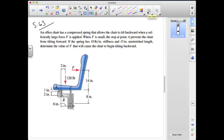For the second problem, we have an office chair with a compressed spring that allows the chair to tilt backward when a sufficiently large force F is applied. When F is small, a stop at A prevents the chair from tilting forward. This is similar to the brake handle problem from the lecture. Given a spring stiffness of 10 pounds per inch and an unstretched length of 15 inches, we want the value of F that causes the chair to begin tilting backward.